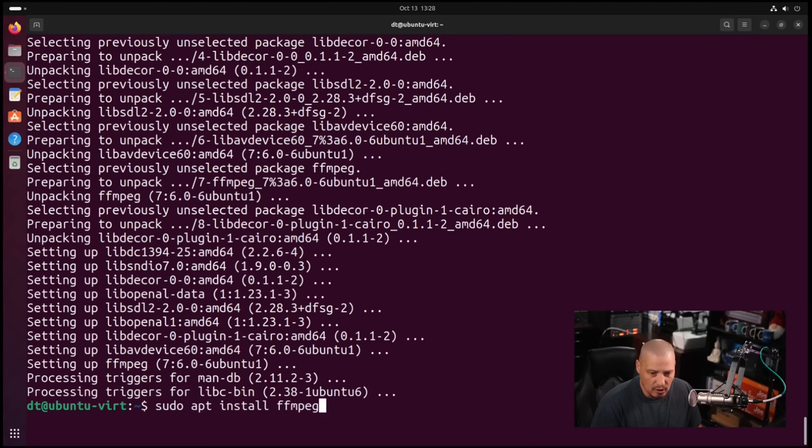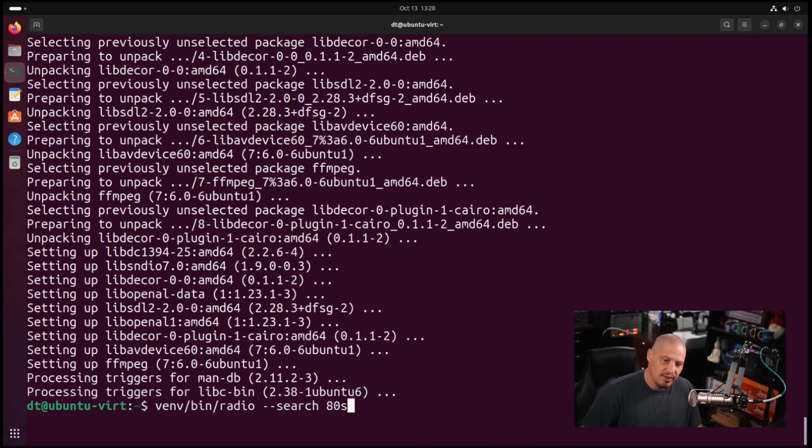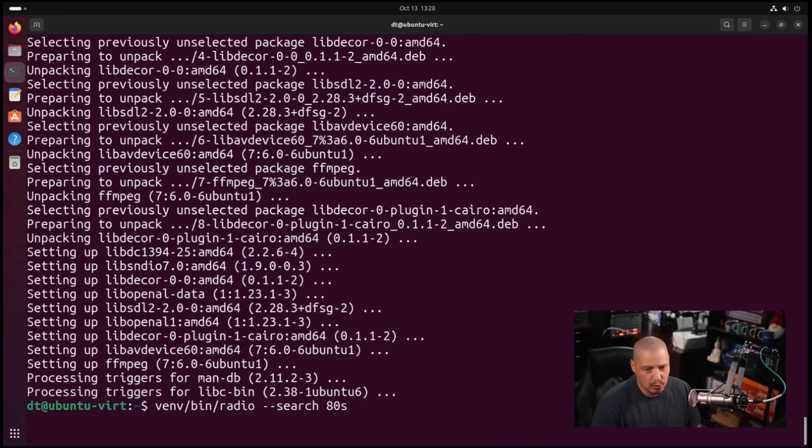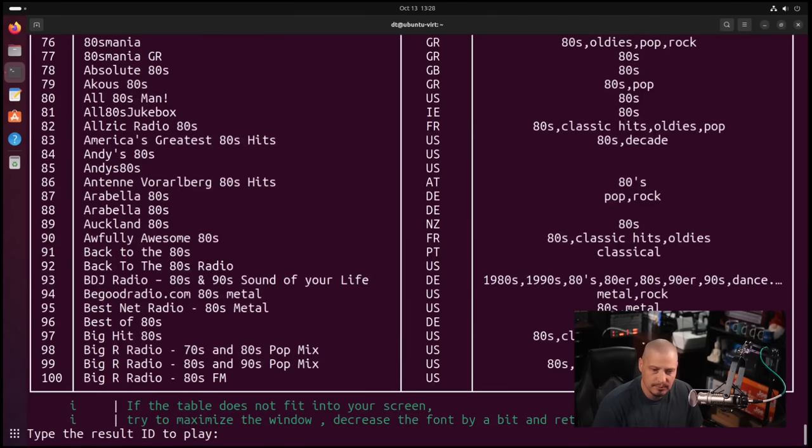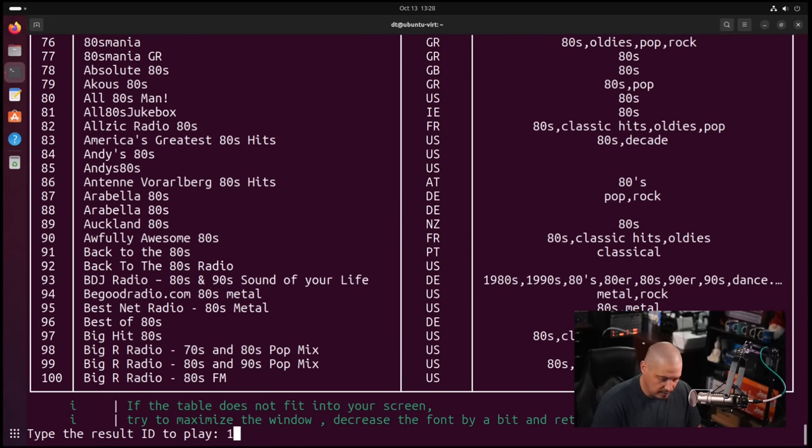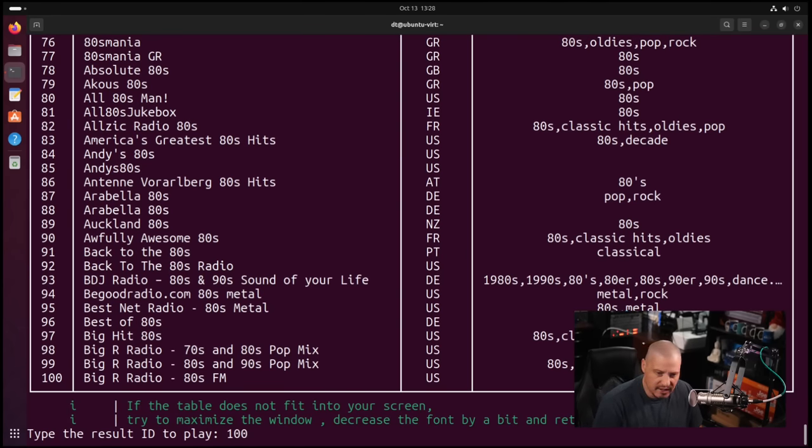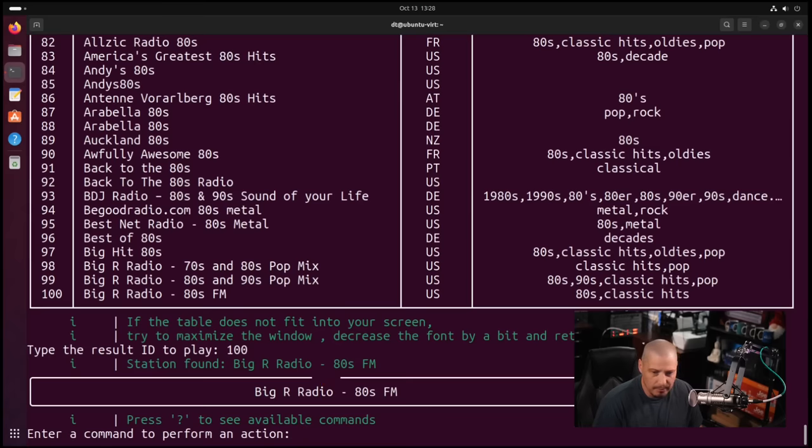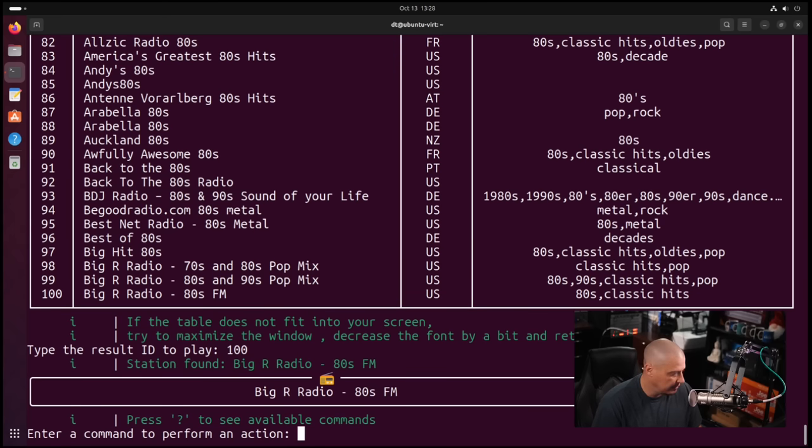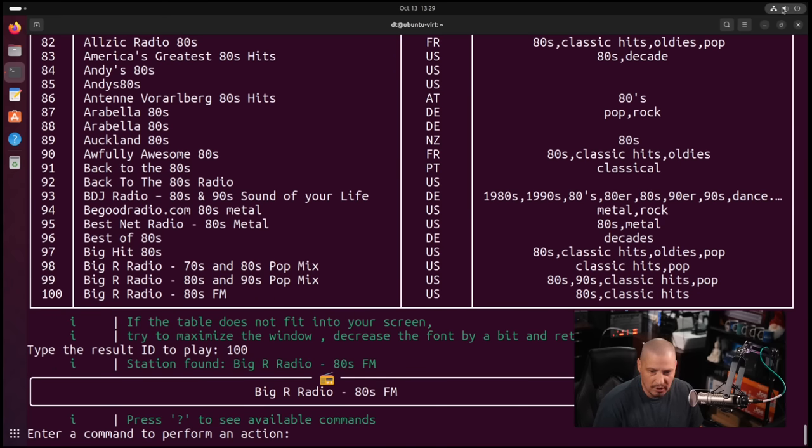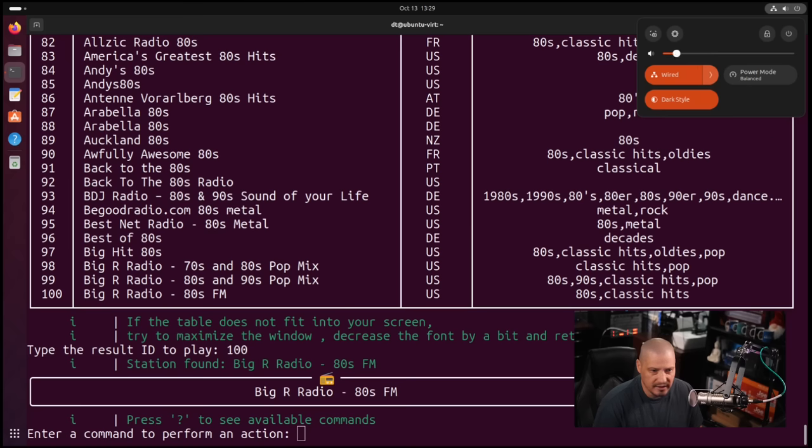Now that we have that installed, I'm going to up arrow again and do the radio --search for the search term 80s. I get the same search results. I'm going to type 100 for the ID of the station to play. Give it a couple seconds and I should start hearing some music. I'm pretty sure it is playing. I can turn it up to where I can hear it. Yeah, it's definitely playing.